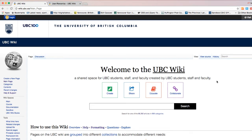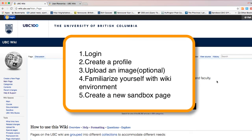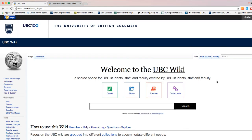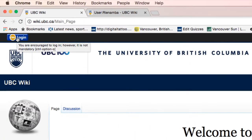In this video we will focus on a few basics to get you started. First step: login. Second step: create a profile. Third step: upload an image, which is an optional step. Fourth step: familiarize yourself with the wiki environment. And fifth step: create a new sandbox page. So let's get started.